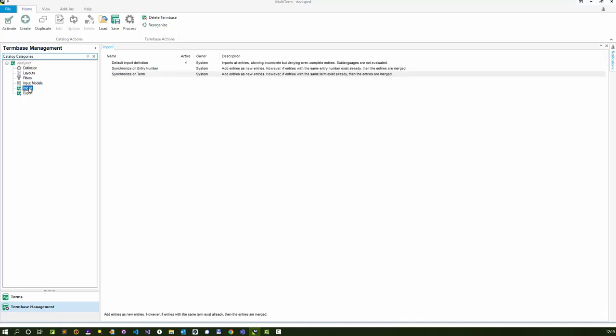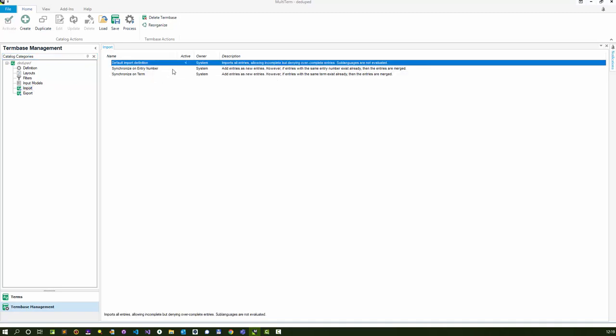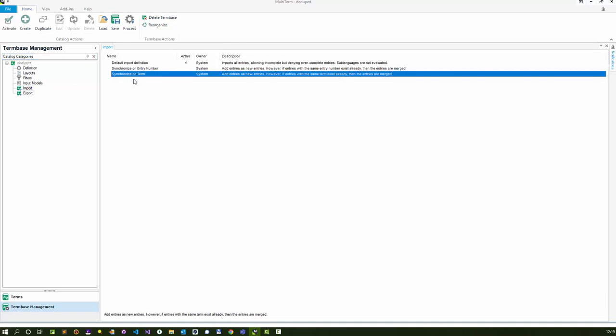Now I'm going to click on import, and the important point here is when you do this, probably the first one is selected, but you need to select synchronize on term. This is going to add the entries as new entries, but if the same term exists already, then it'll merge them. This is how we're going to get rid of all those duplicates without looking at them at all.